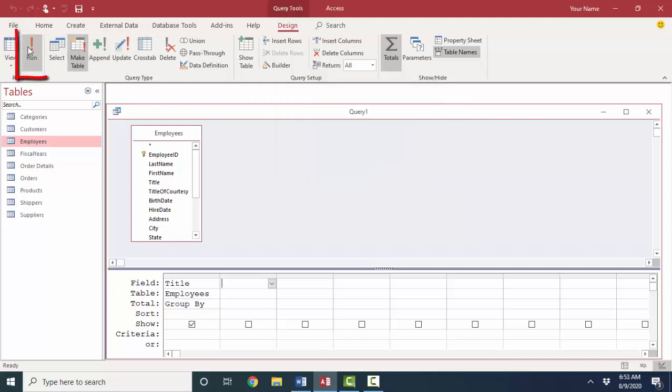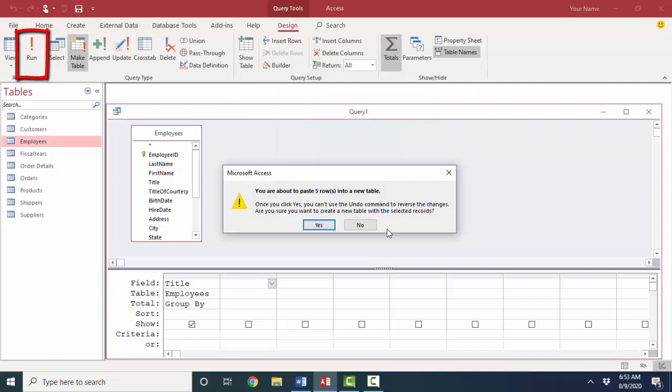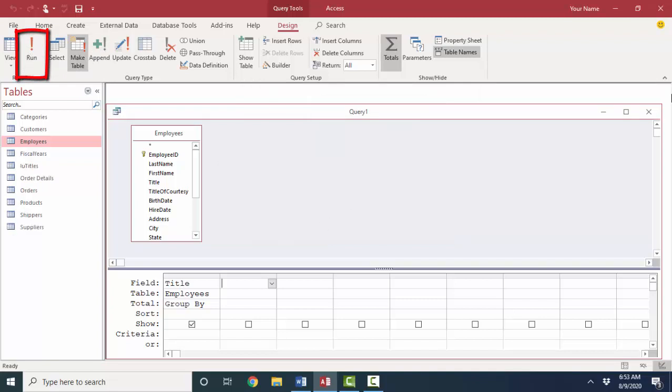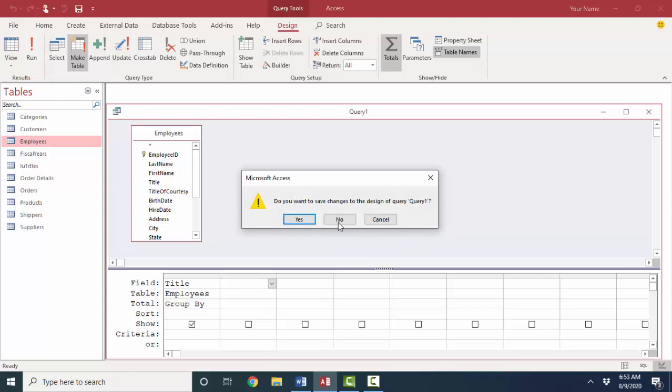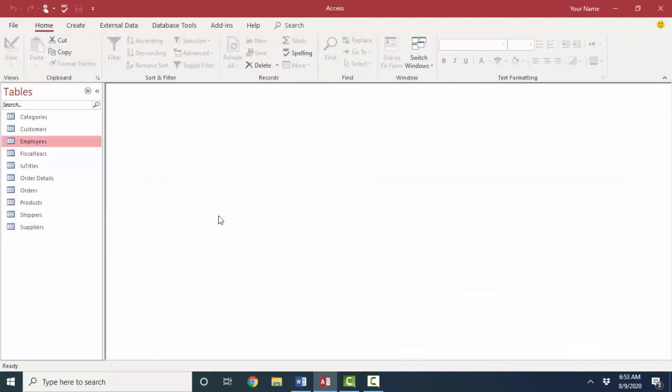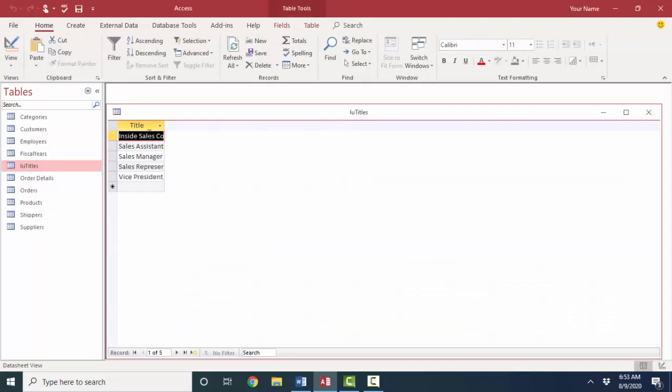OK. And I'll run that query. I'm about to paste five rows into a new table. I'll click yes. And I don't need to save this query. So I'll go ahead and just close it without saving. Now I've got this LU titles table here with all the unique entries for the title field.